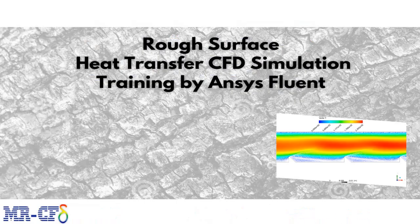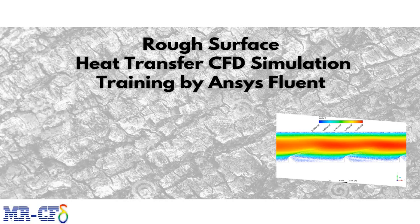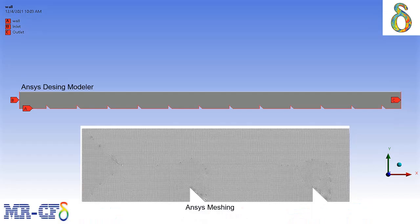In this project, we are going to simulate and analyze the heat transfer process on a rough surface having small serrated fringes. The geometry of this project is designed in ANSYS Design Modeler and then meshed inside ANSYS Meshing software. The mesh type used for this geometry is structured and the total number of elements is about a hundred thousand.